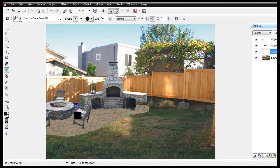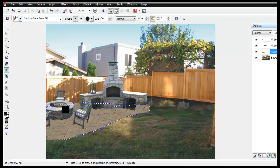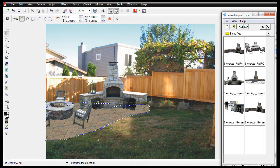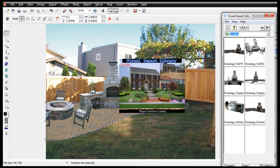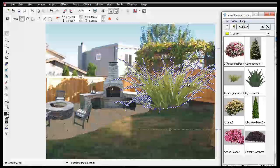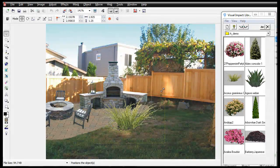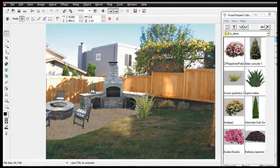Paint on patios or add them as an object from our library. It is easy to see that the Earthscapes program is built for landscape and professional hardscapes. We offer all the tools and design elements needed to create your overall design vision.